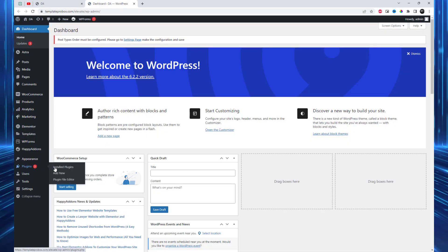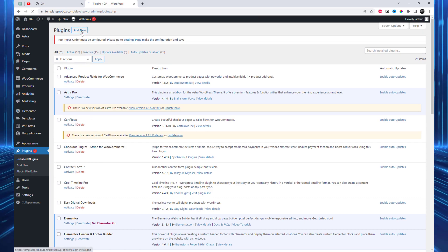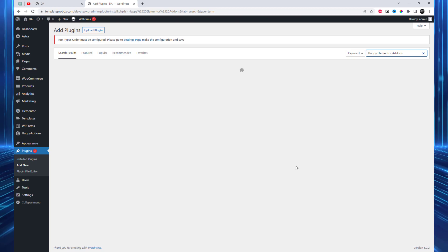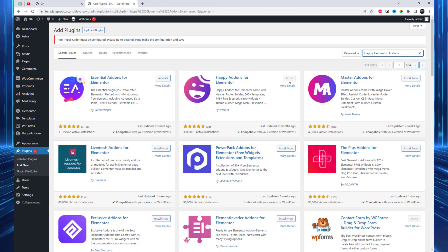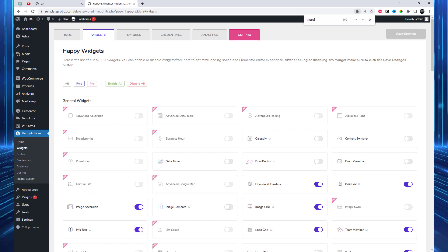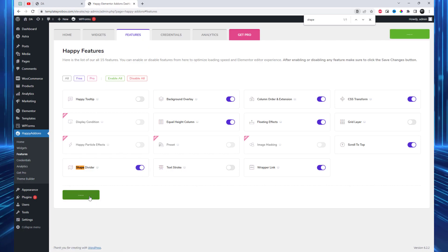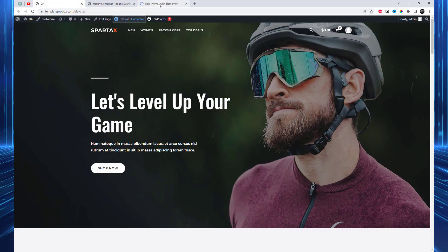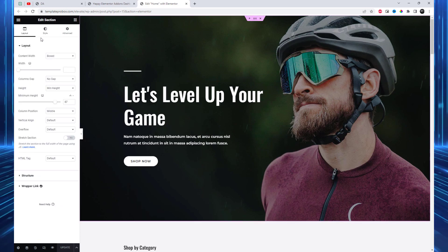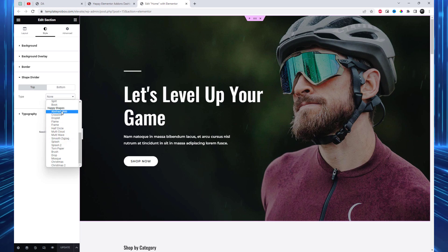To get started, make sure you have Happy Addons installed and activated on your WordPress website. Once Happy Addons is up and running, open your Elementor editor and navigate to the desired section where you want to add the shape divider. Within the style settings, you'll discover additional shape divider options brought to you by Happy Addons. This plugin adds 15 plus new shape dividers within the Elementor shape divider feature.